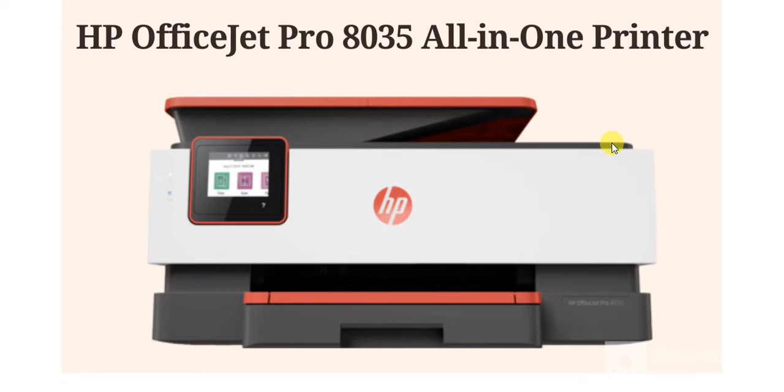How to fix scan issues in HP OfficeJet Pro 8035 all-in-one printer.